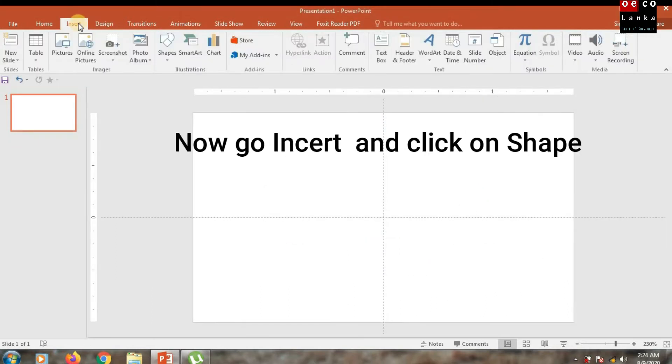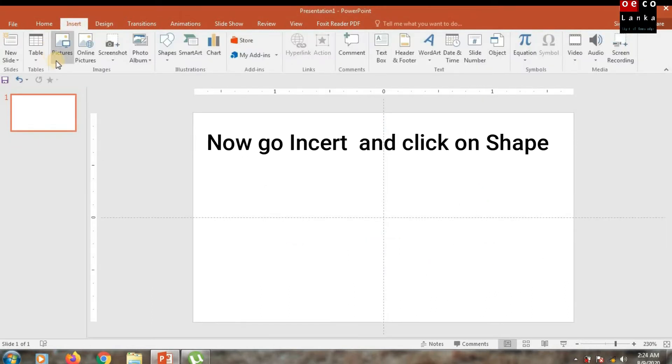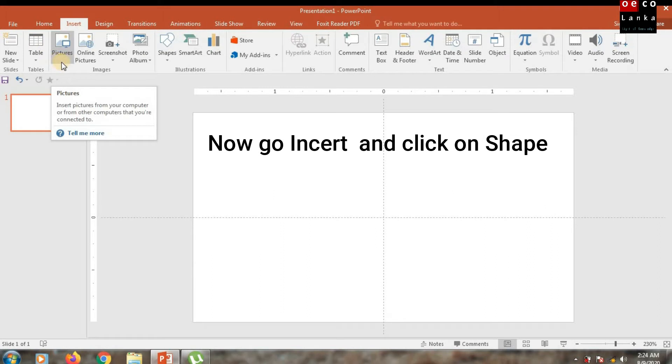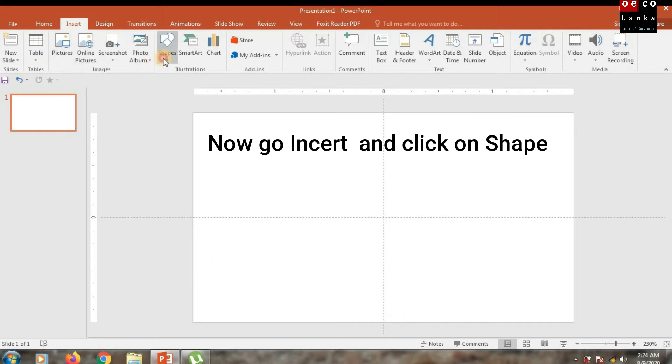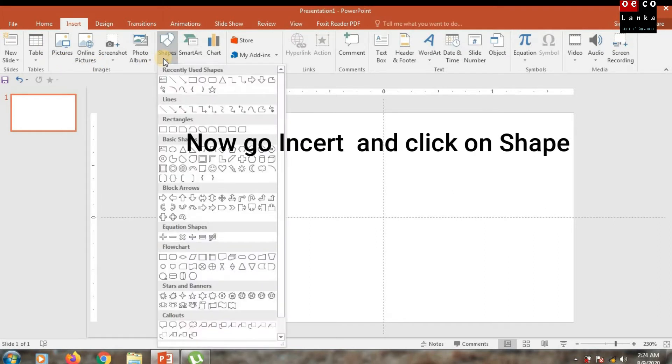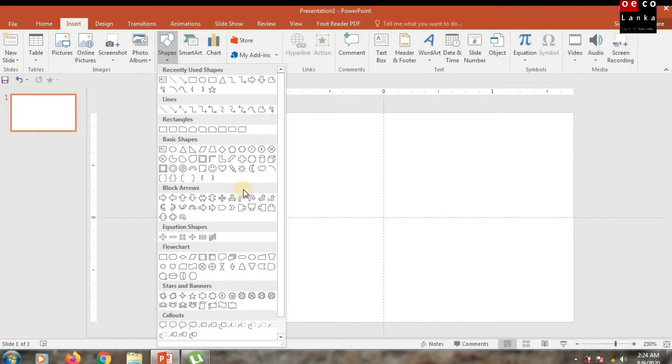Go to Insert and select Shapes. After that, you have to select the shape you want for your design.